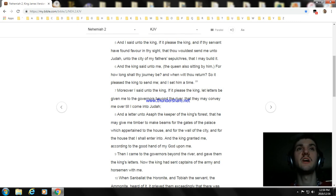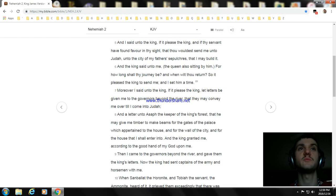Then I came to the governors beyond the river, and gave them the king's letters. Now the king had sent captains of the army and horsemen with me.